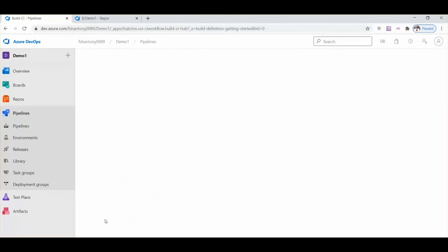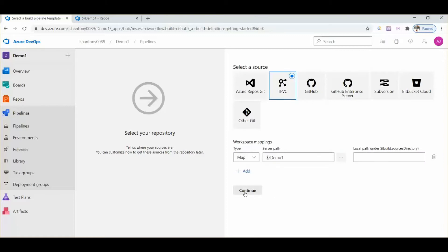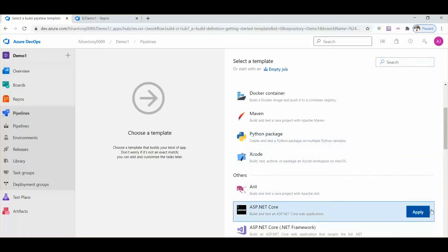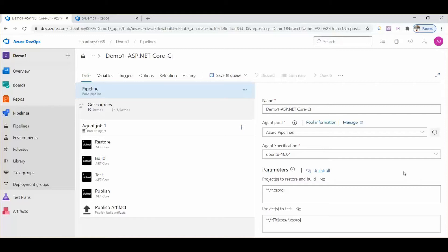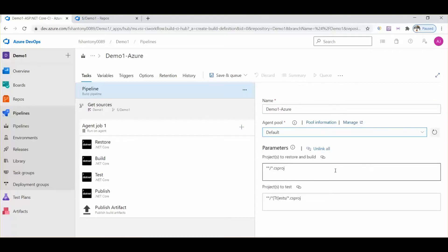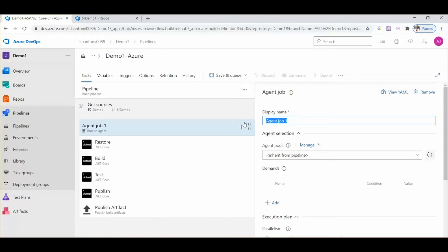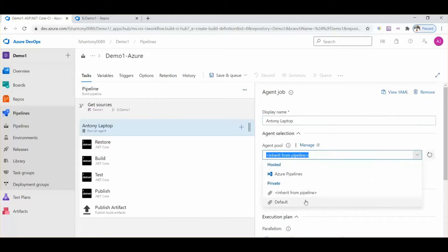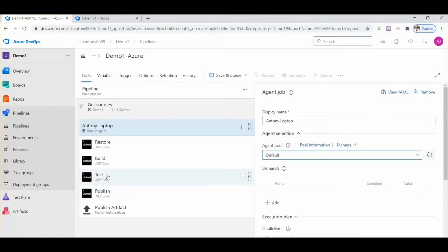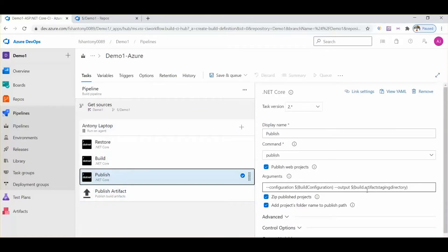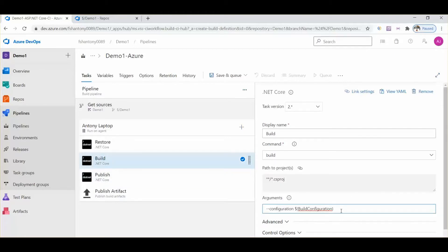We need to select 'Use the classic editor'. Our code is in Team Foundation Server, so we select that option. Then we need to select ASP.NET Core and click the apply button. Here we can give the pipeline a name, then select the default agent pool option. We can also change the agent name and make it default.